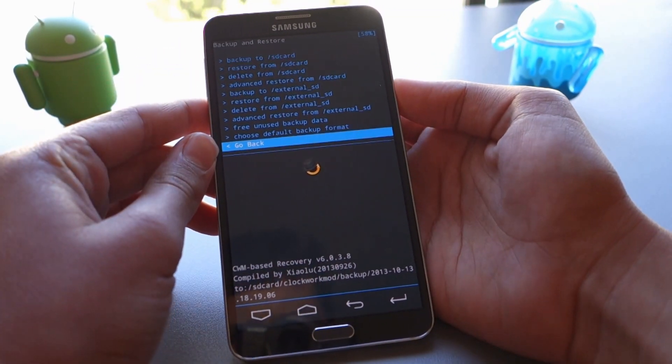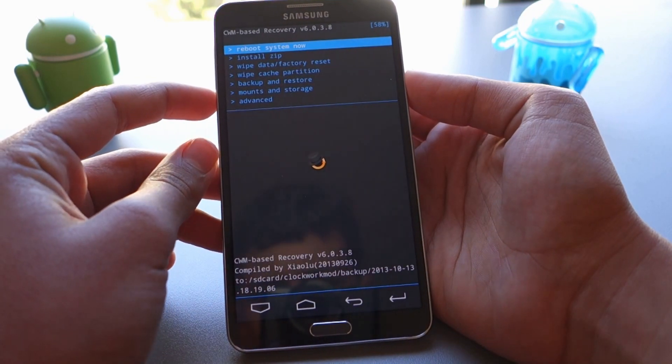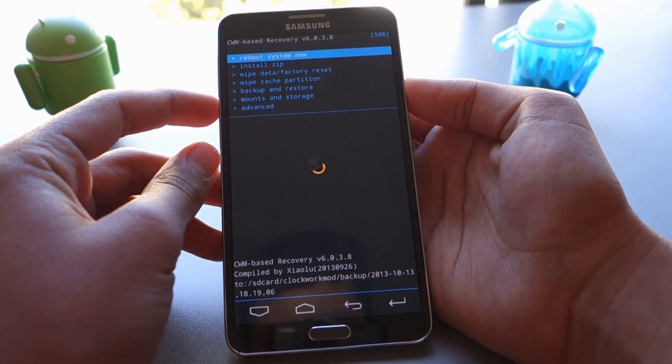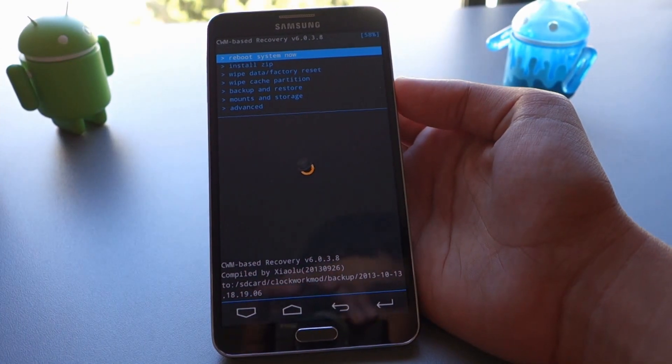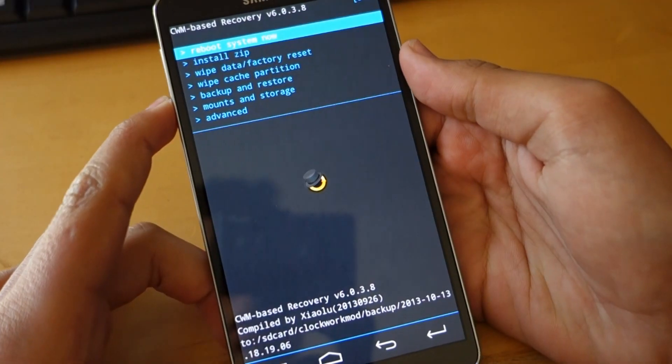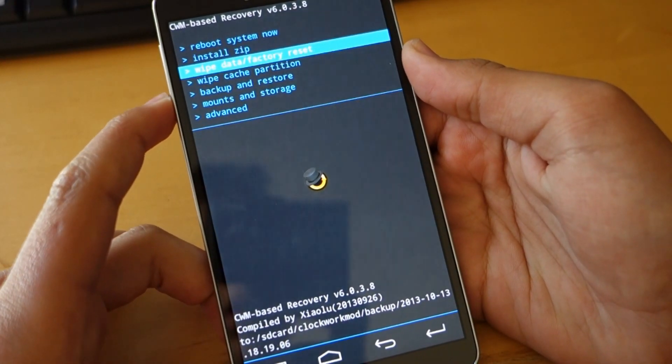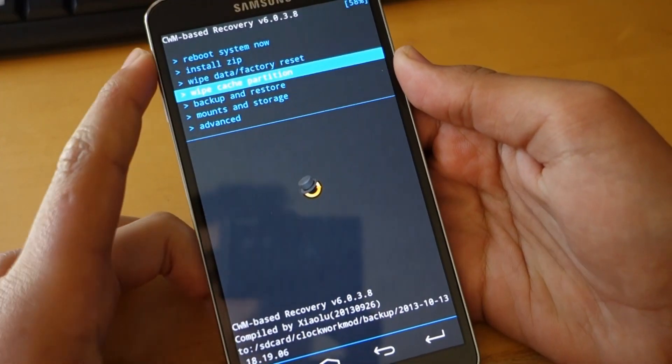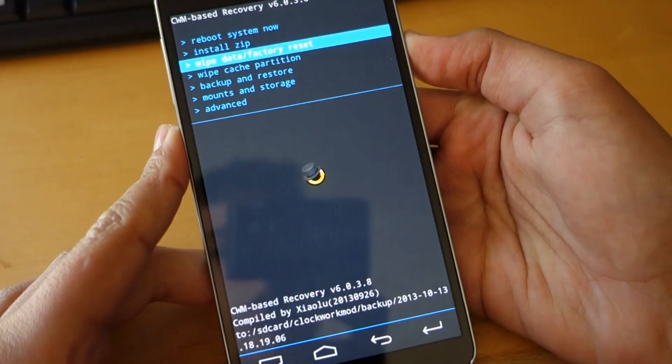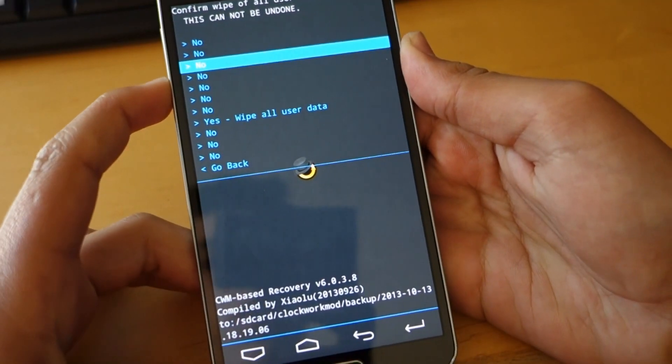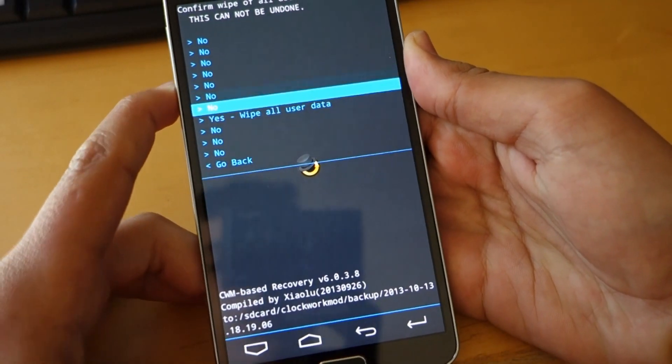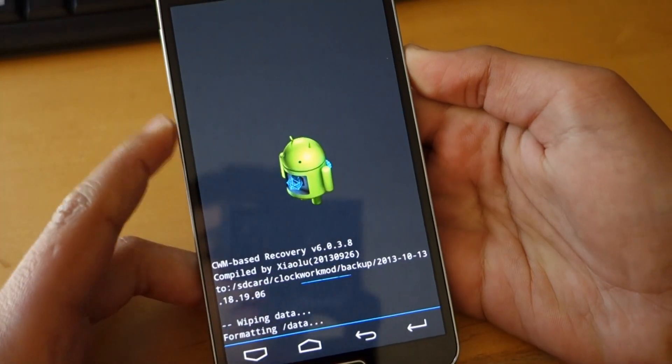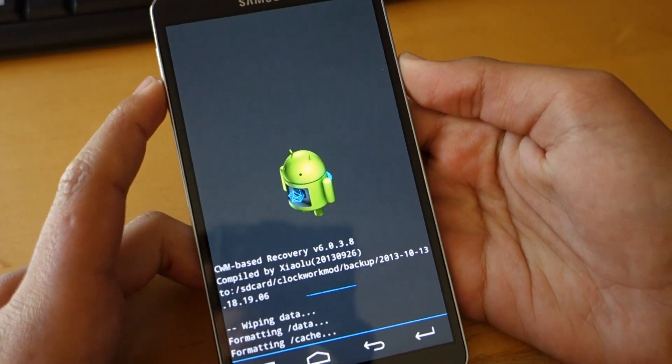So now we're going to actually get into the flashing part of the video. You want to go down to wipe data factory reset which is the third one and click the power button. Then go to yes wipe data and this will basically wipe everything on your Android device.